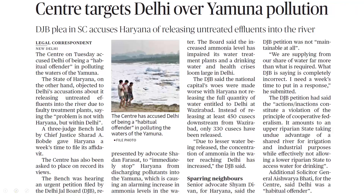What is the context? The Delhi Jal Board, in a petition before the Supreme Court, has said that increased ammonia levels have impaired its water treatment plants, and a drinking water and health crisis looms large in Delhi.